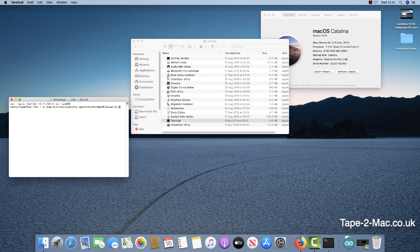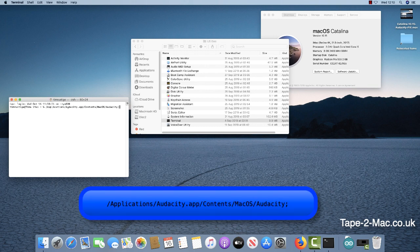At the Terminal, you need to type in this command: backslash Applications, Audacity App, Contents, Mac OS, Audacity, semi-colon.